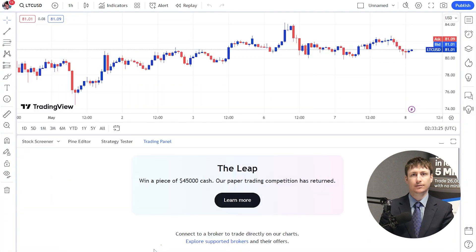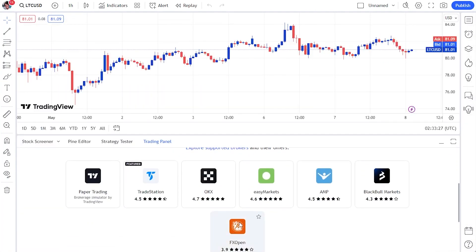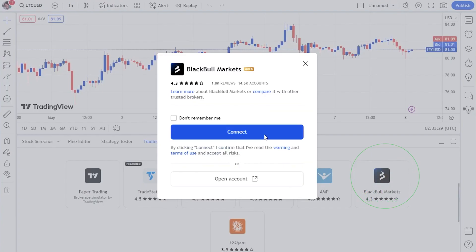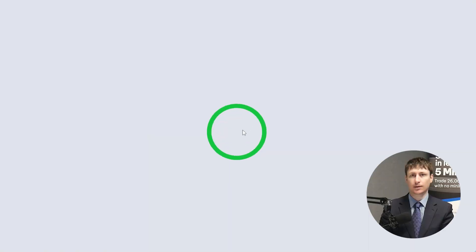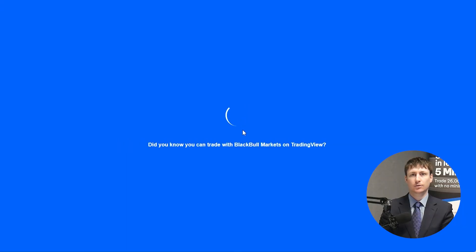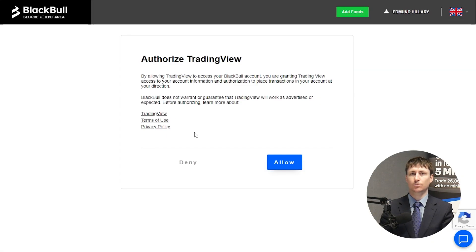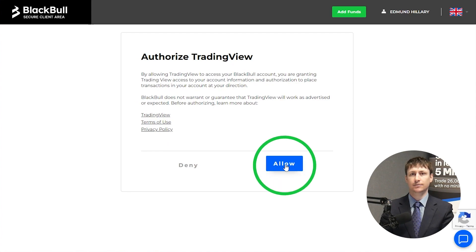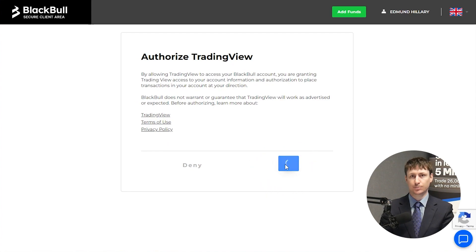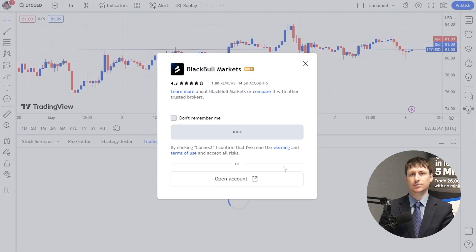Step 4 is to connect your trading account. Click on the Trading tab and choose BlackBull Markets as your broker, then click Connect. You will now be taken to the BlackBull Markets secure client area. If you're not already logged in to the secure client area, log in as you normally would, and you'll be taken to a verification page. Click Allow and after a few seconds you'll be taken back to the TradingView webpage and see that the connection has been successfully completed.